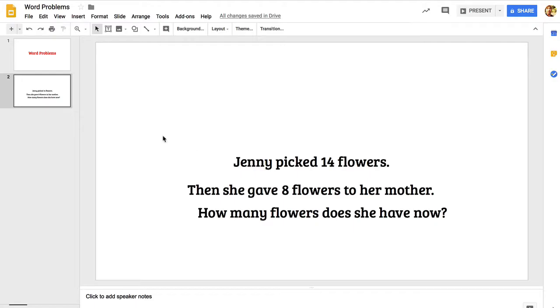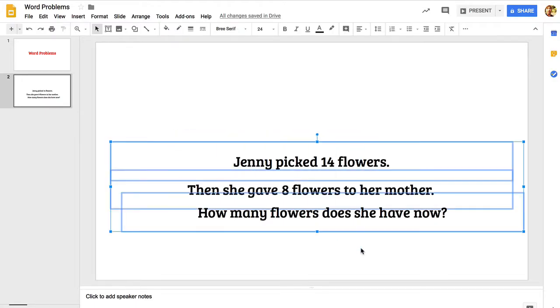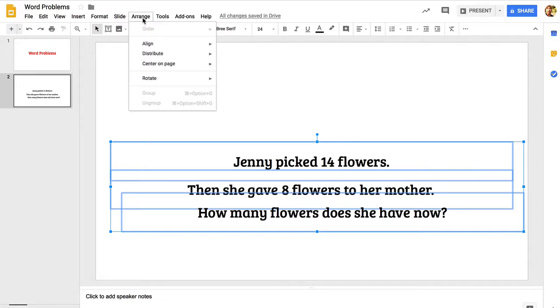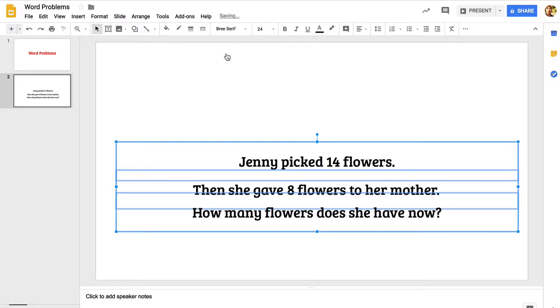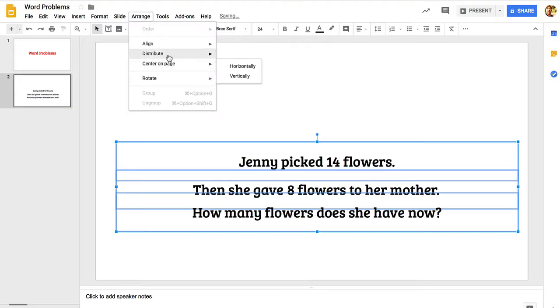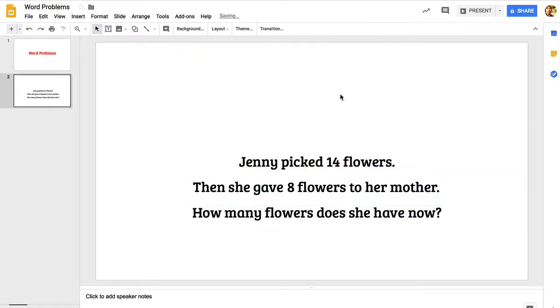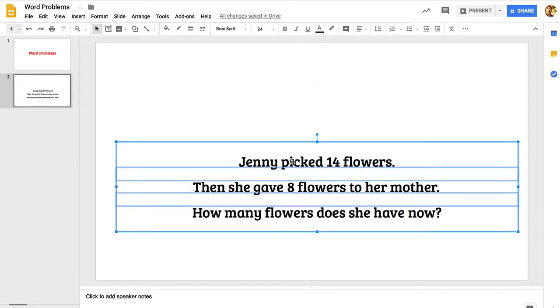You can see that things are just a little bit messy here, so I'm going to go ahead and select everything. If you click and drag over everything, then you can go to arrange here. I'm going to center everything, and then one more time I'm going to distribute this vertically so it's all even.